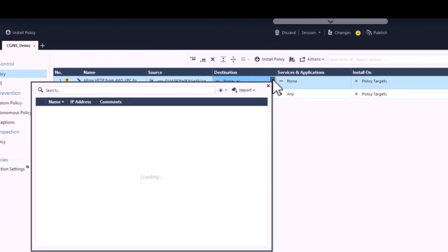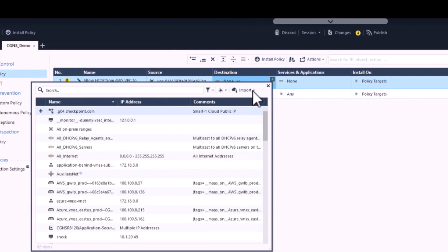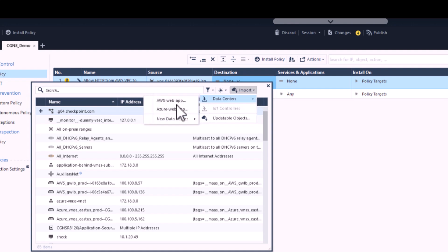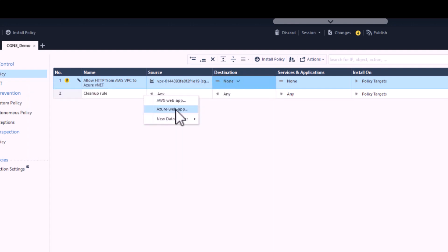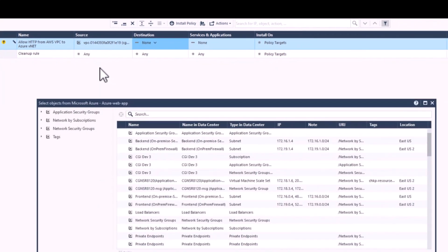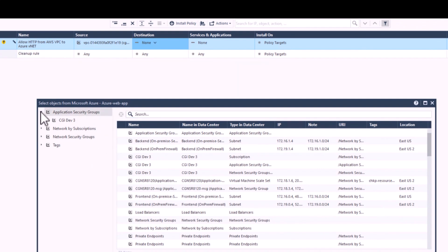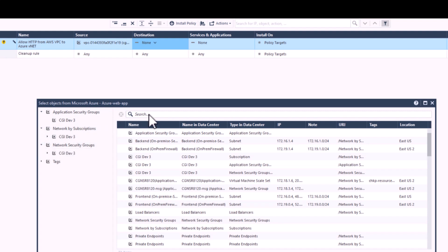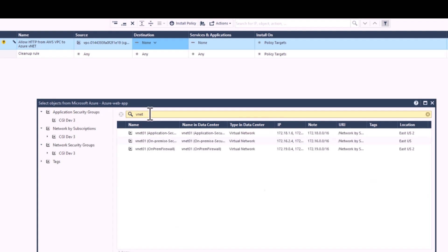For the destination, we're going to use an Azure cloud object. So we're going to open up our Azure connection via CloudGuard Controller, and here's a sampling of the Azure cloud objects that we can see. We're going to type in VNet in the search bar and grab one of the VNets.